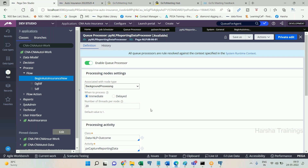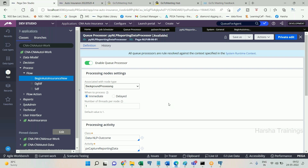On four nodes with 20 threads per node, 80 queue items can be processed at a time. To process 120 queue items, it takes about 90 seconds — one minute 30 seconds. With standard agent at one thread per node on four nodes, processing 120 queue items takes 30 minutes. So the same 120 items are processed in 1.5 minutes versus 30 minutes.